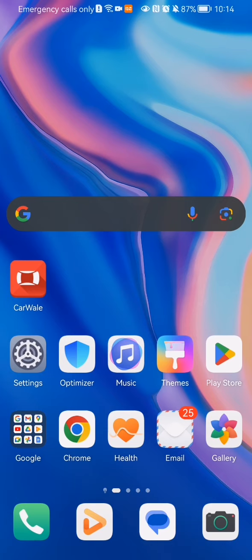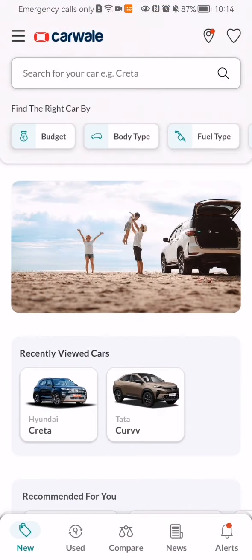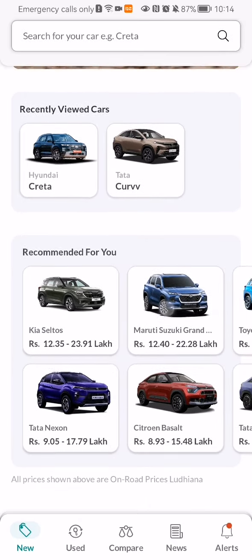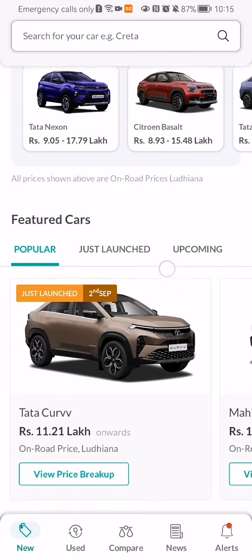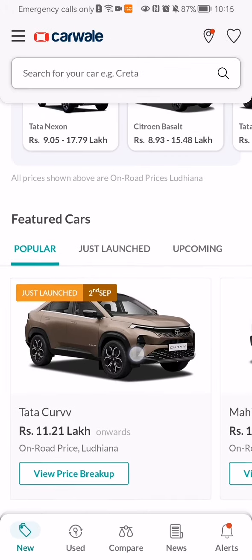Hello guys, in this video I'm going to show you how to share a car in the CarVail application. The first thing you need to do is enter the app. Once you are in the homepage, you can search up a car in the search bar up there, or you can find the car in your homepage, for example in the recommended section or just in the popular one.